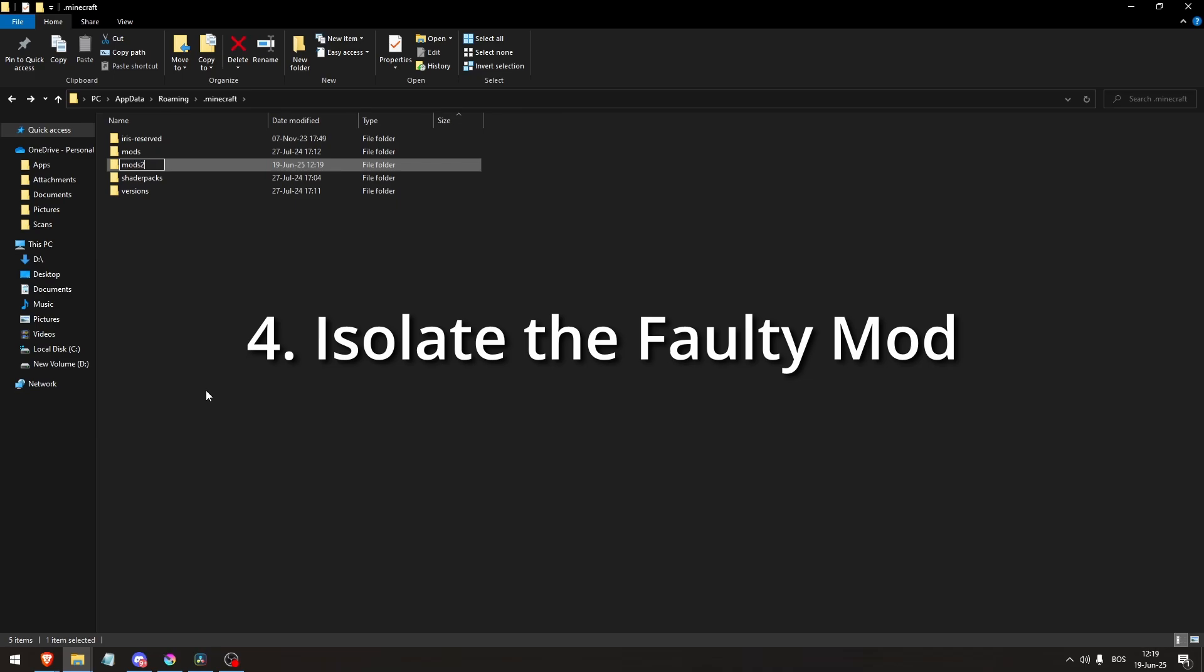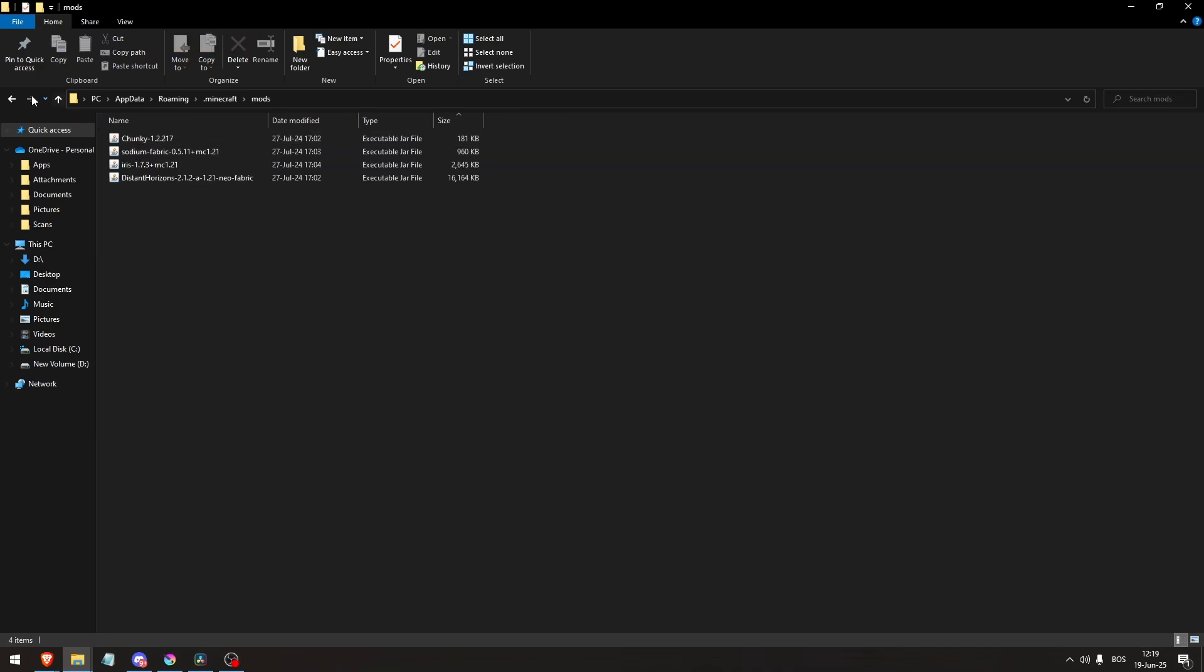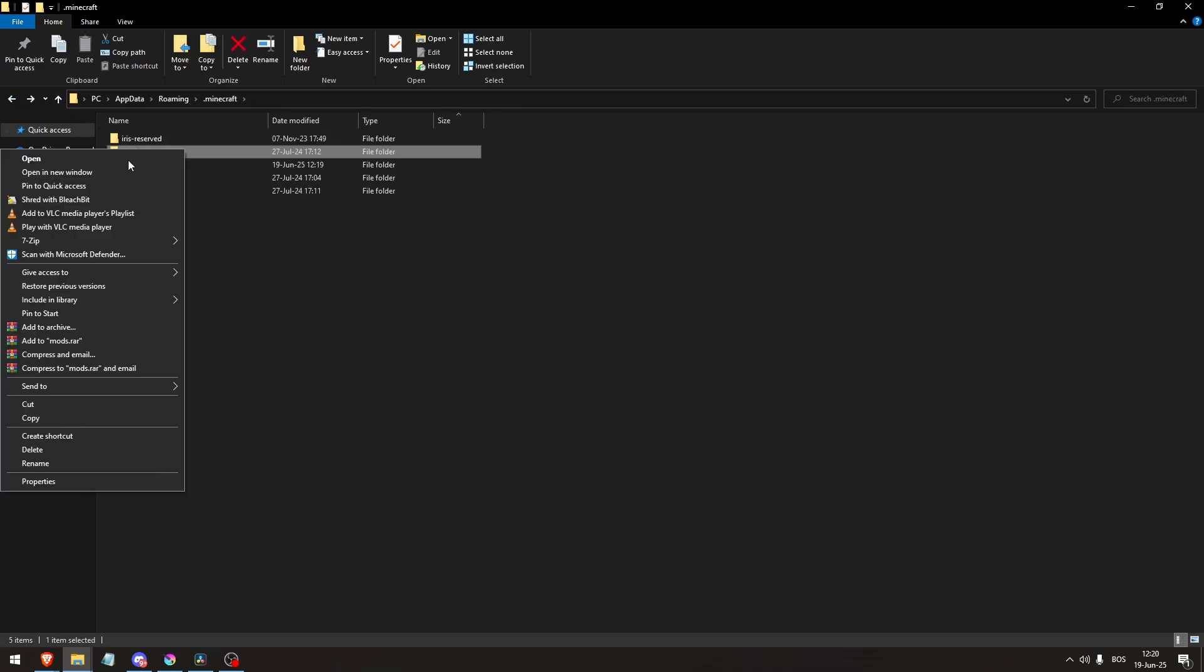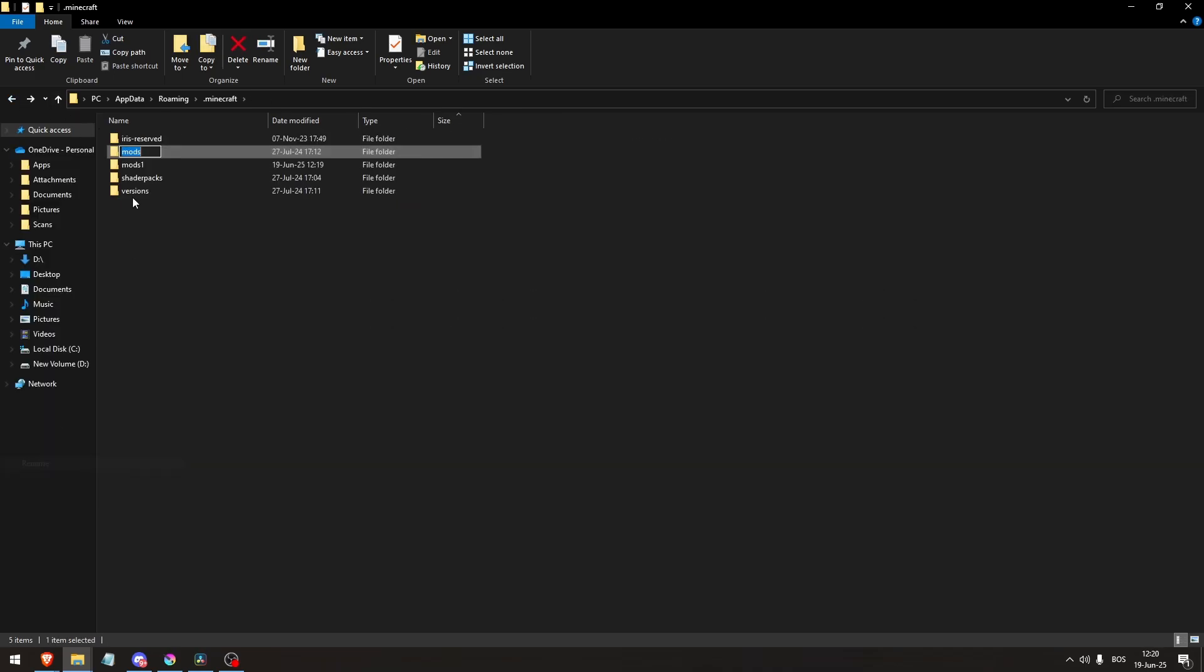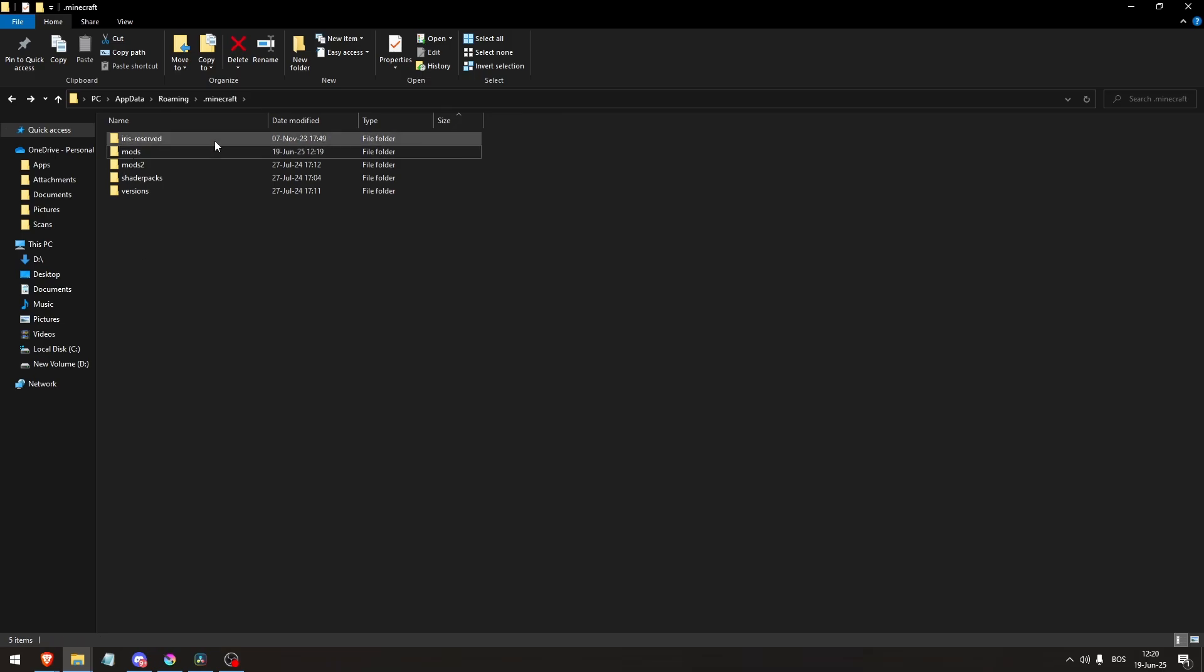Fourth, isolate the faulty mod. Temporarily remove all mods out of the mods folder, add them back one at a time, then launch Minecraft after each addition to find the error triggering mod.